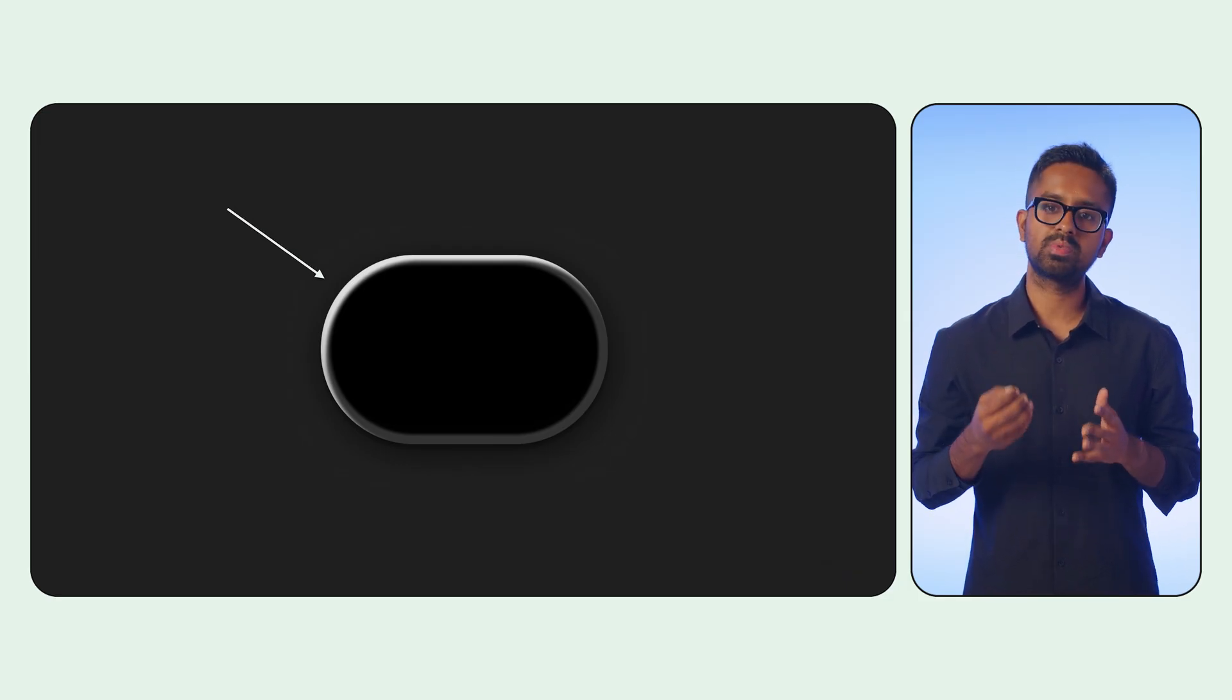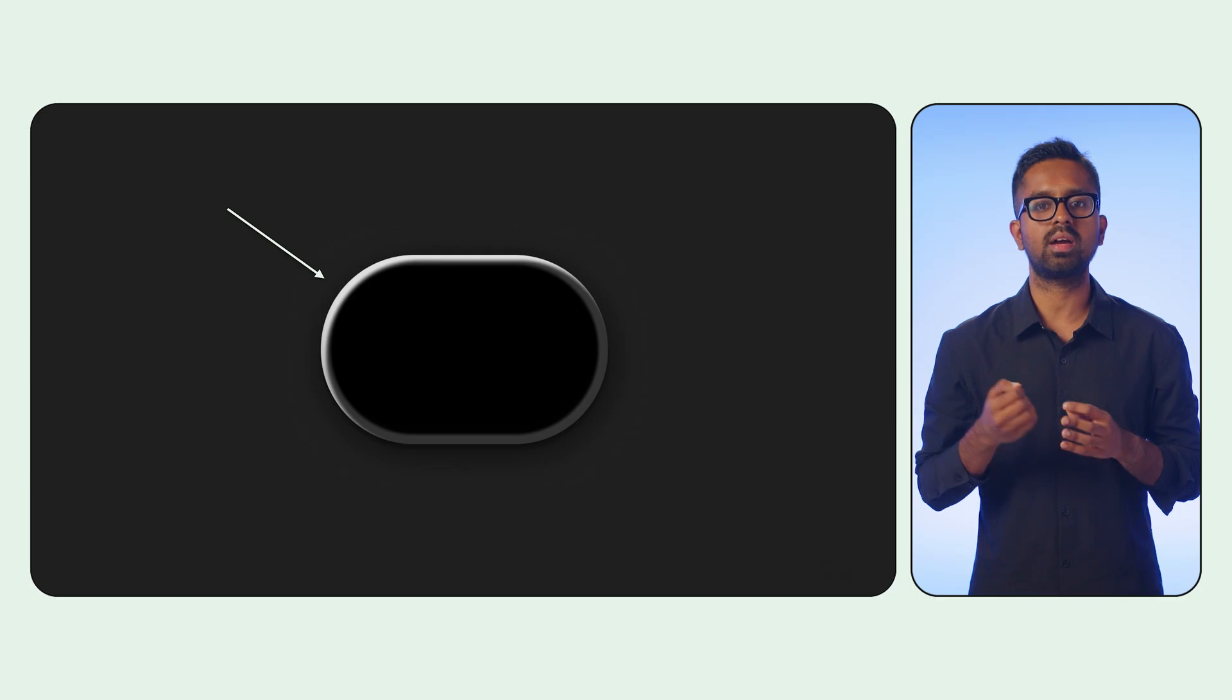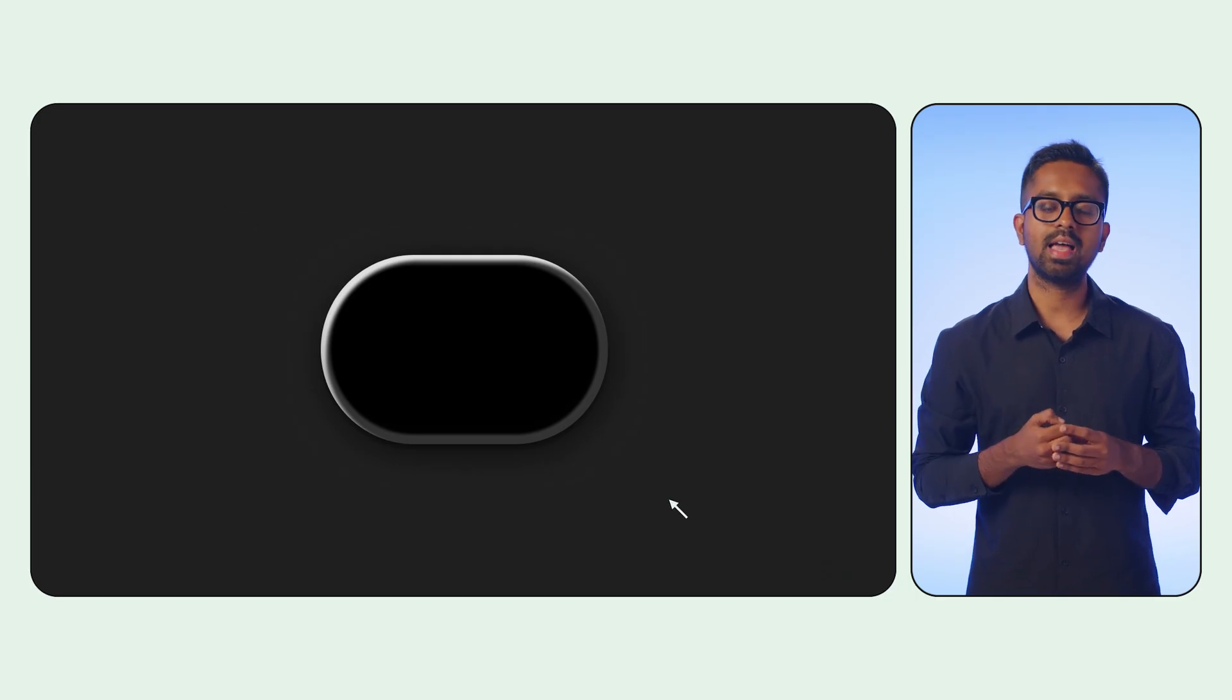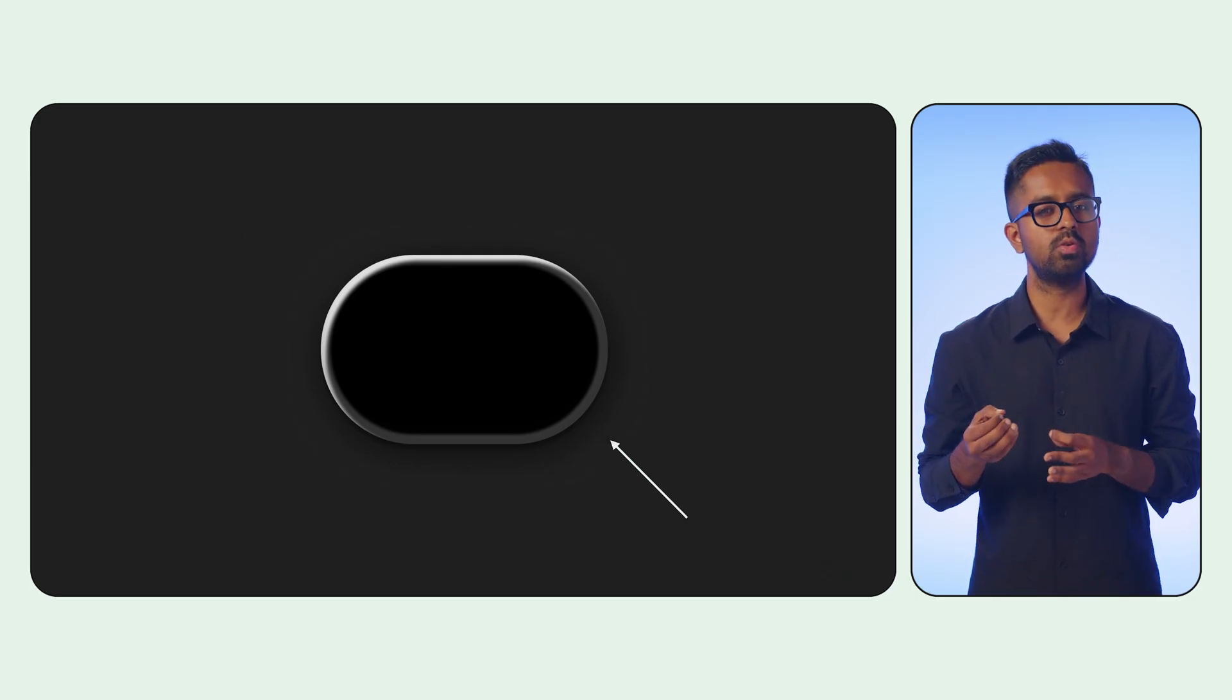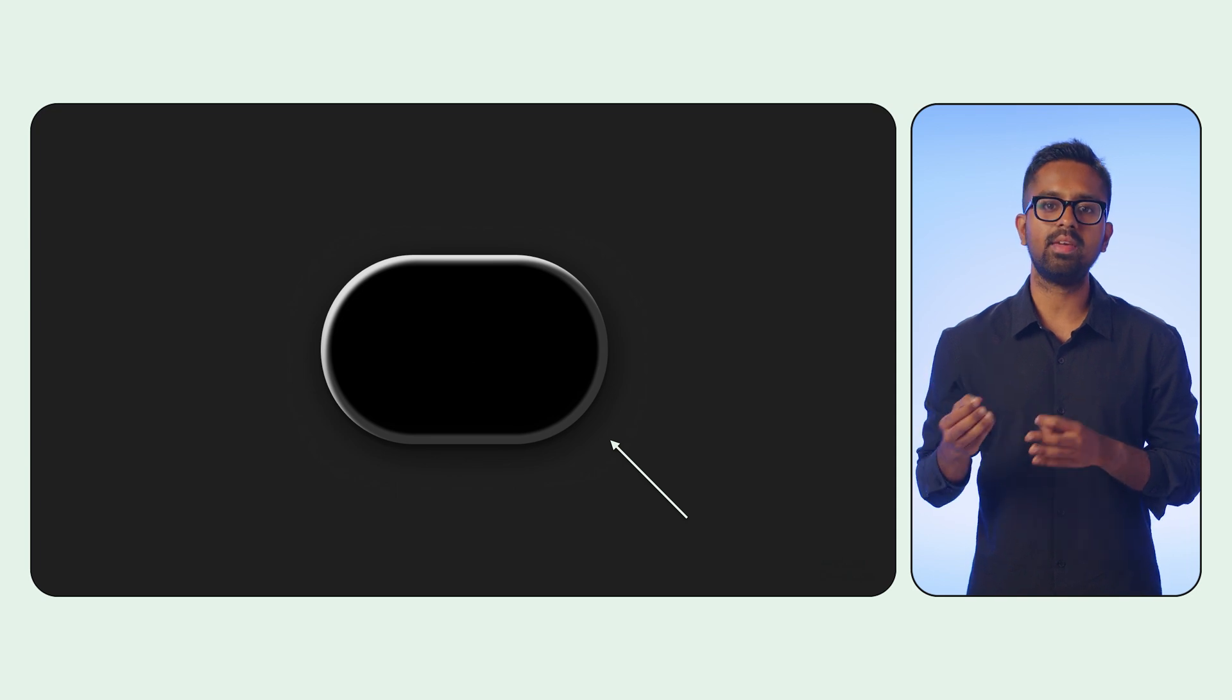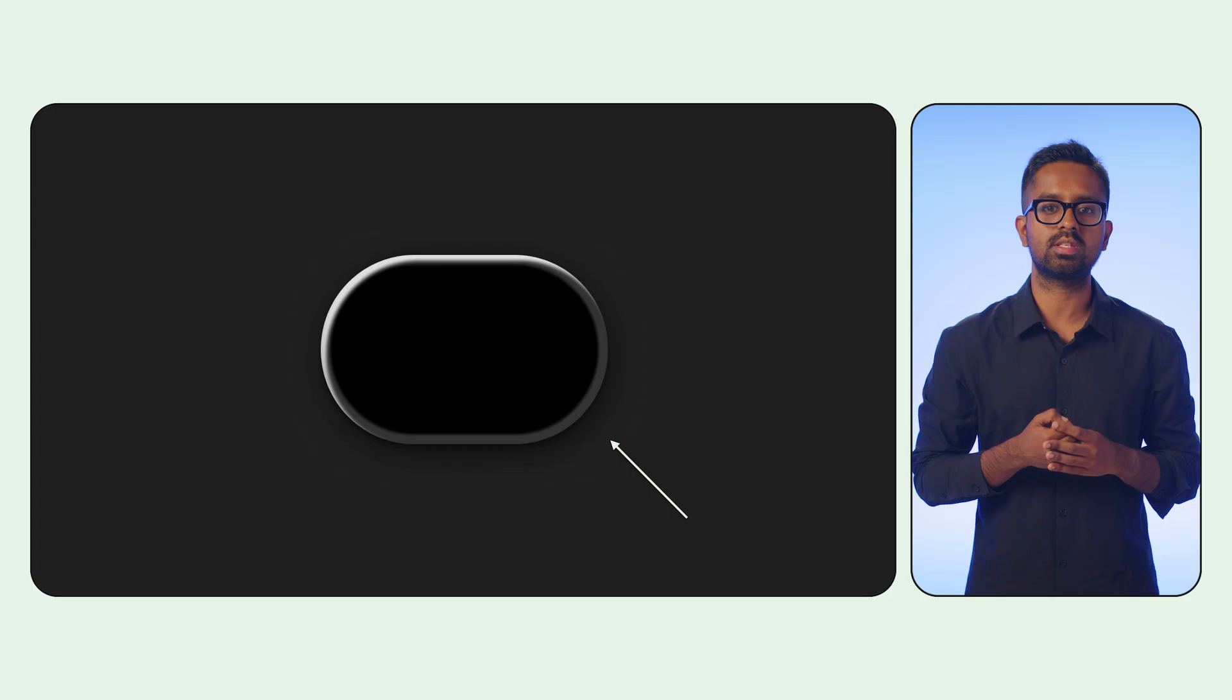You typically observe a crisp, direct shadow cast by a primary light source, as well as a softer, more diffuse ambient shadow. We can replicate this by stacking multiple drop shadow and inner shadow instances with varied properties.